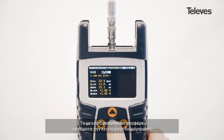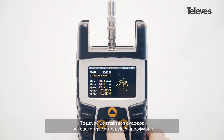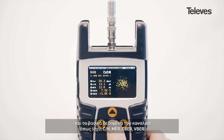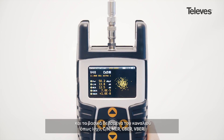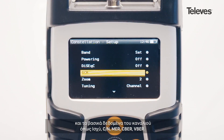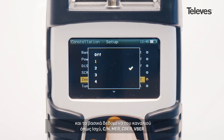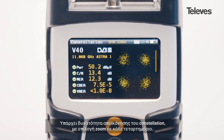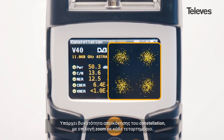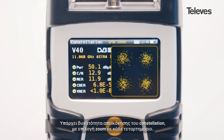The constellation feature will automatically show the modulation type and key channel data such as power, period of noise, MER, CBER, and VBER. You will see a graph of the constellation and can zoom into each of its quadrants.